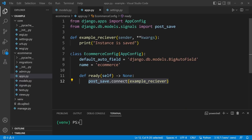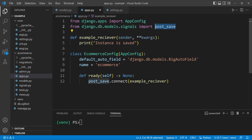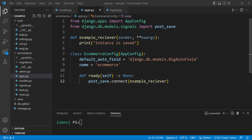We start off where we left the previous tutorial, inside the apps module. Here we created our receiver function, utilizing the post_save signal, and we created the connection inside of the ready function. Of course you might build multiple signals, and it's not necessarily the best place to add all the signals inside the apps file.